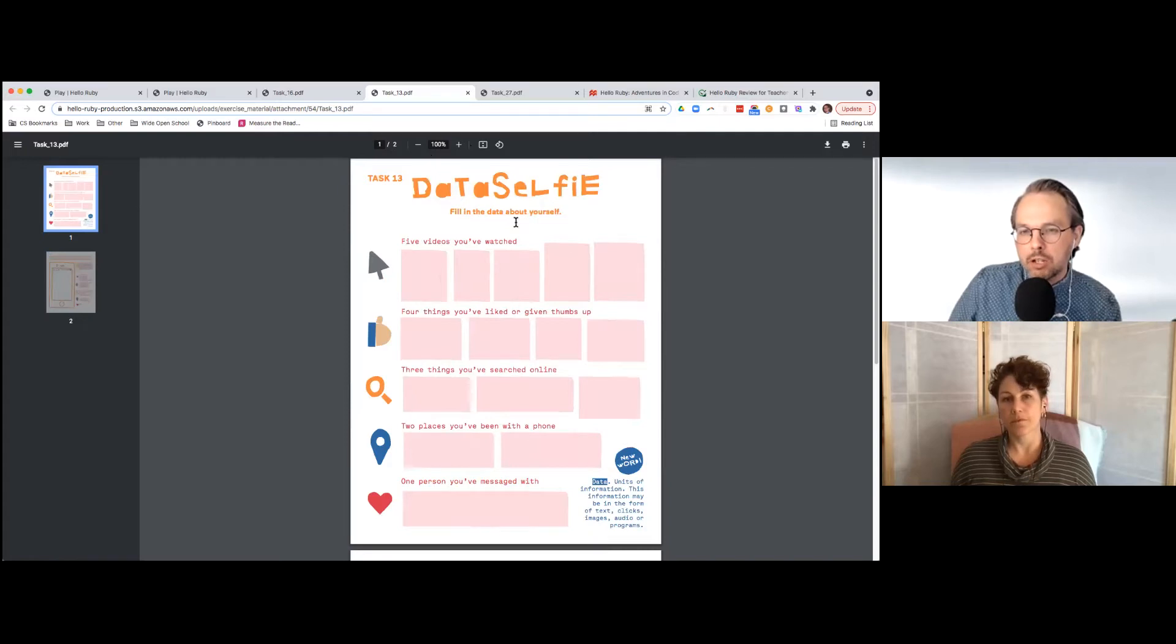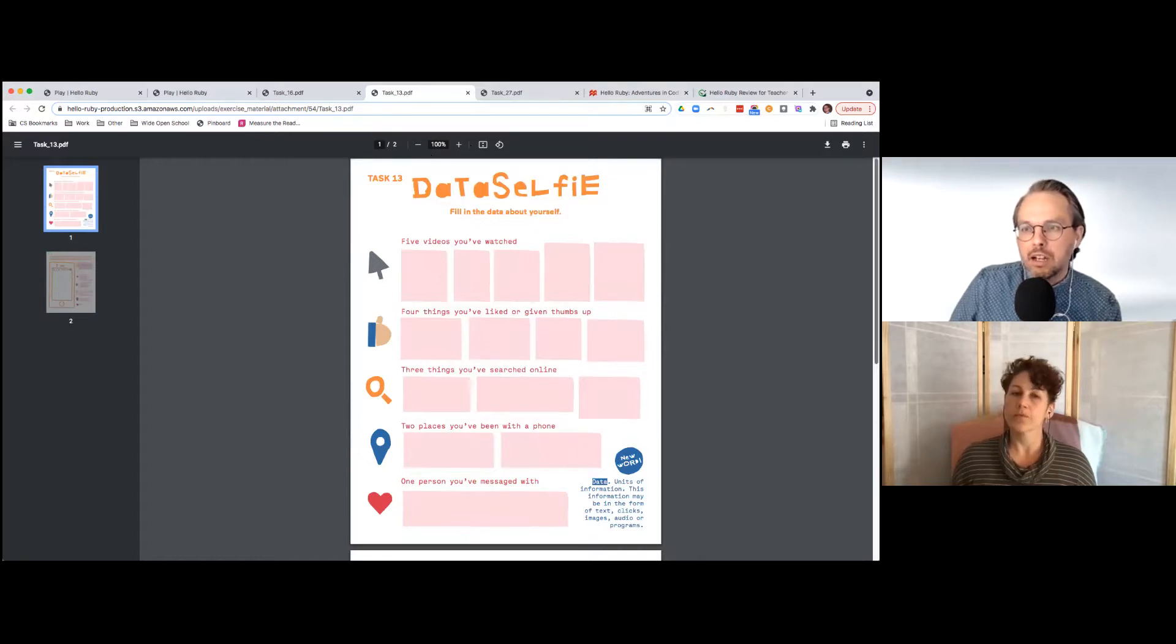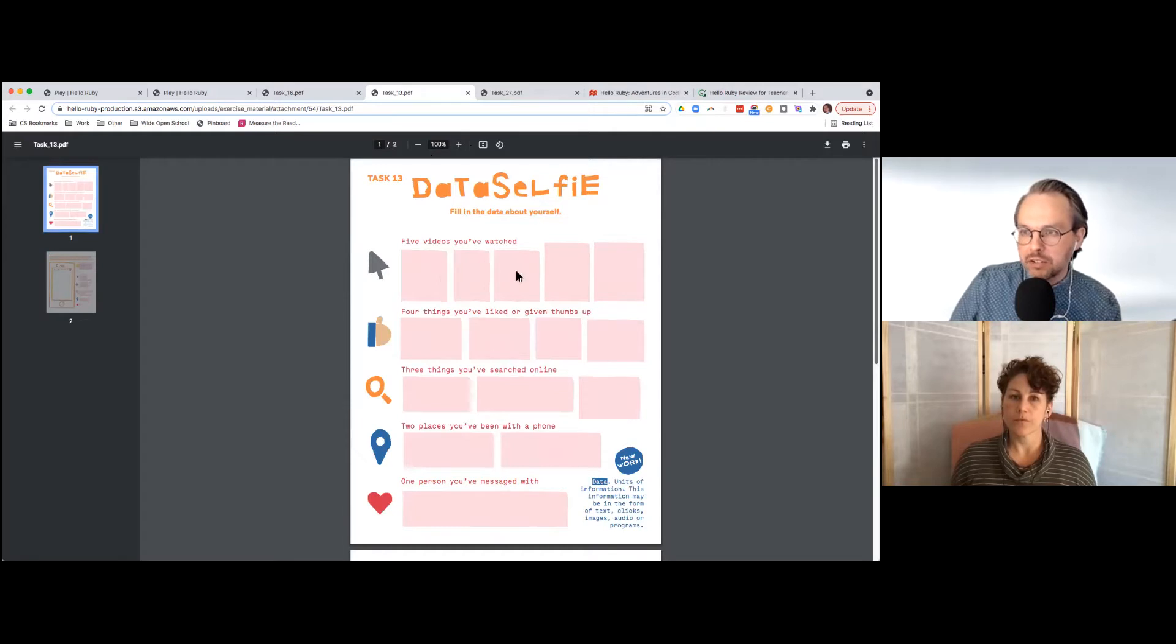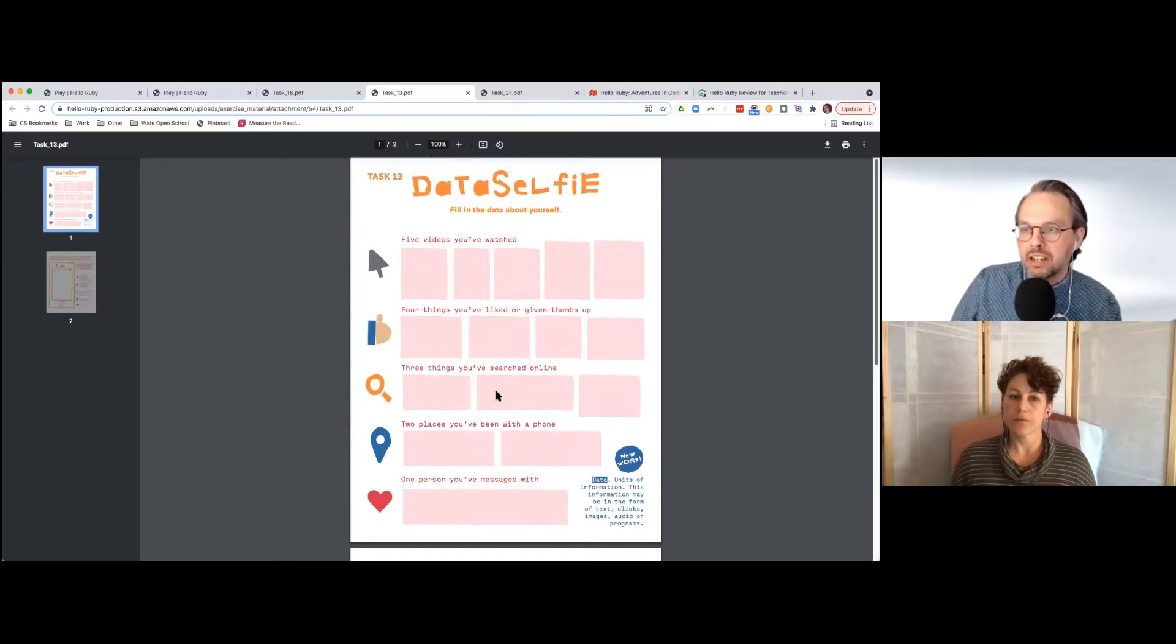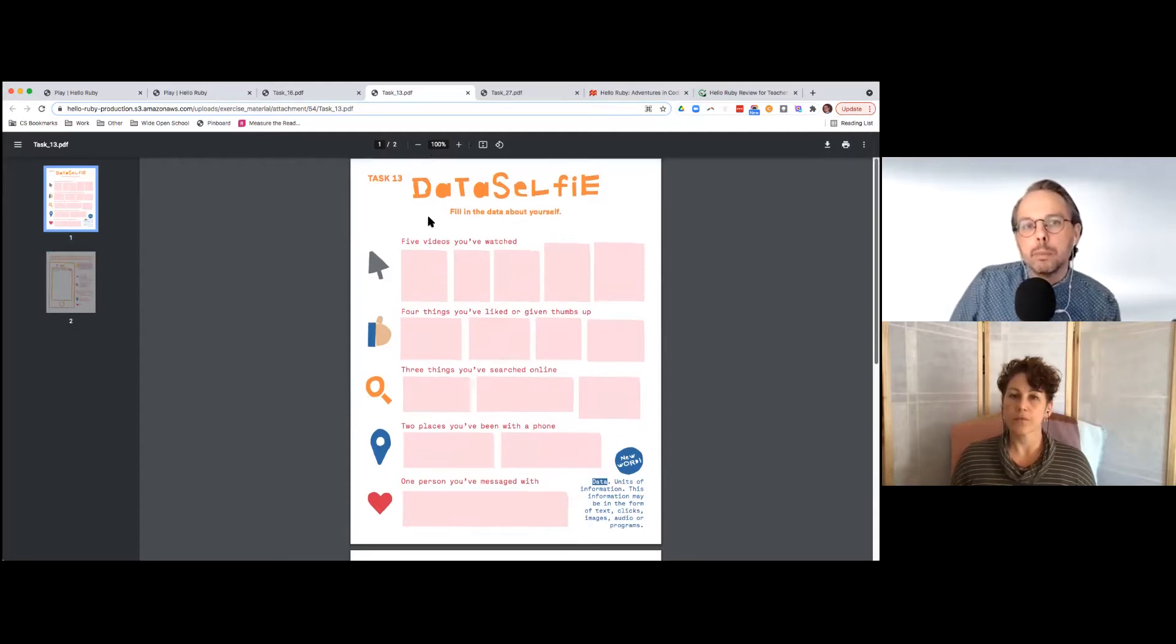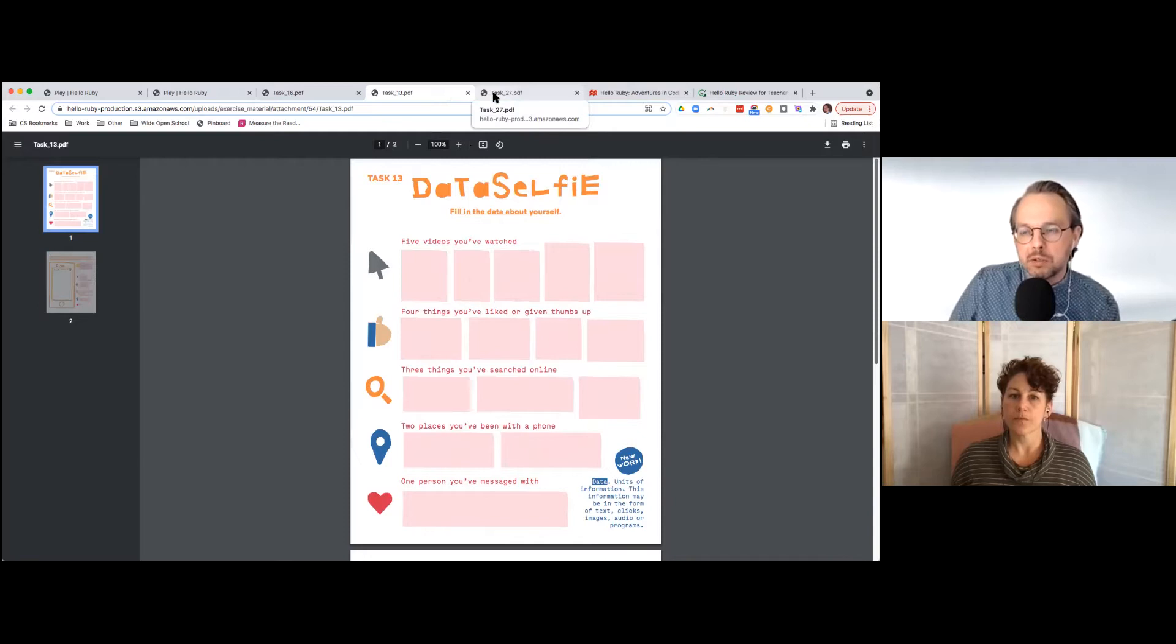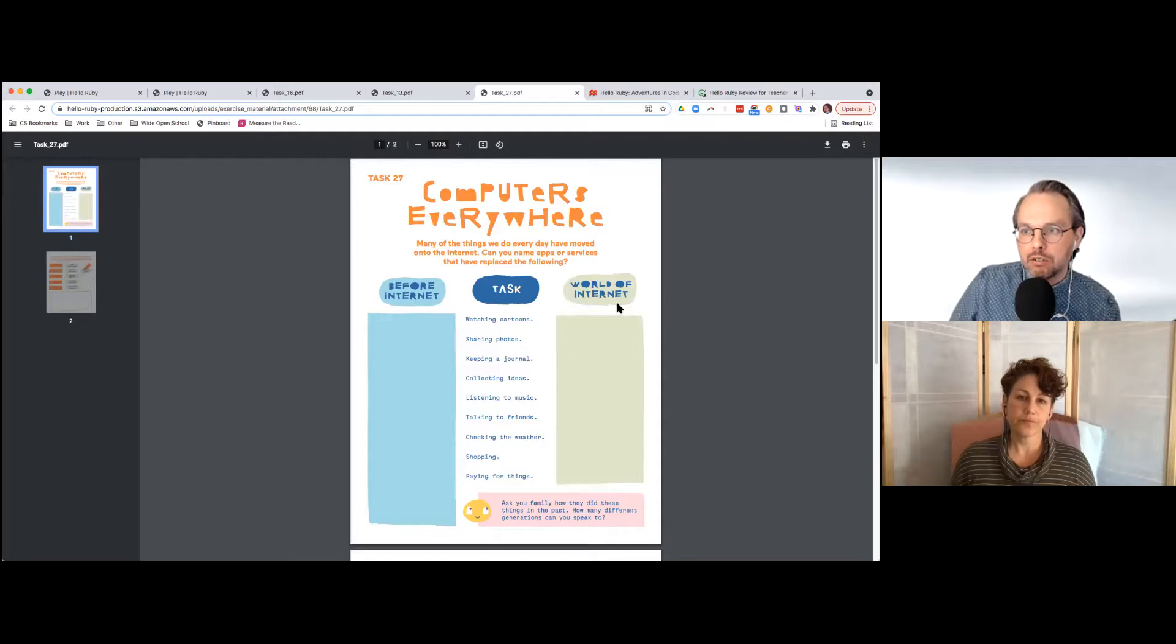And of course this is a little tricky. We graded this grades two through five, but some of these activities maybe are a little bit of a stretch for some younger kids who may not be as familiar with all this data collection and these different types of places you can go online. But you can pick and choose.